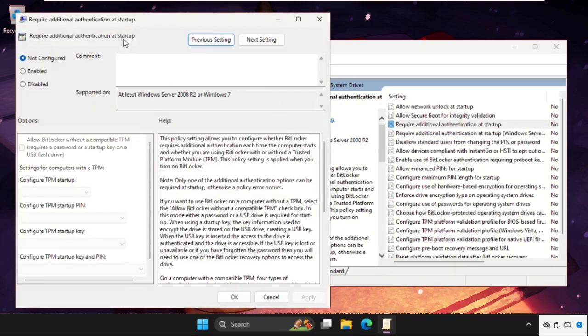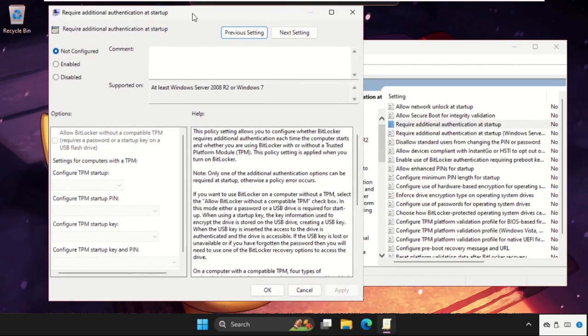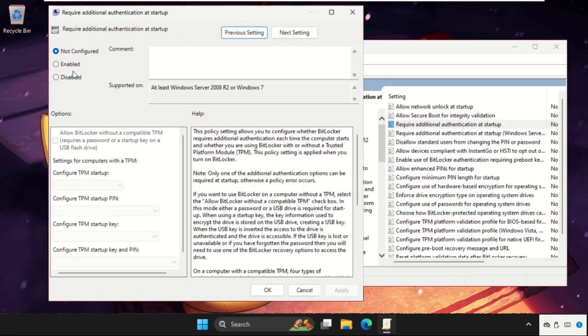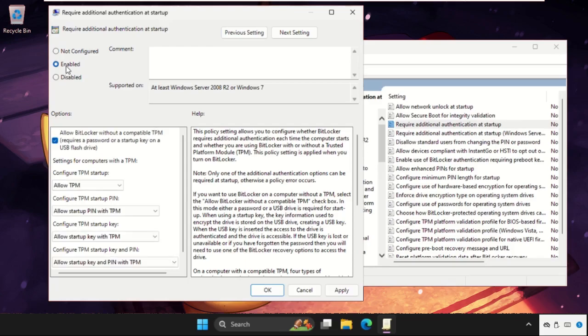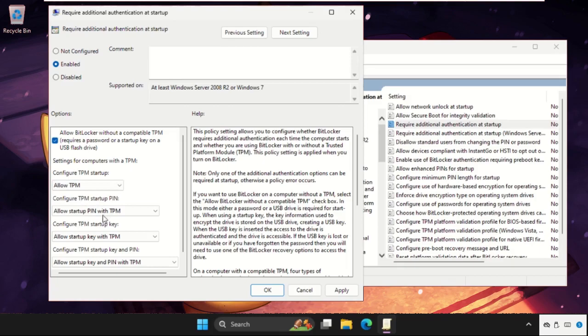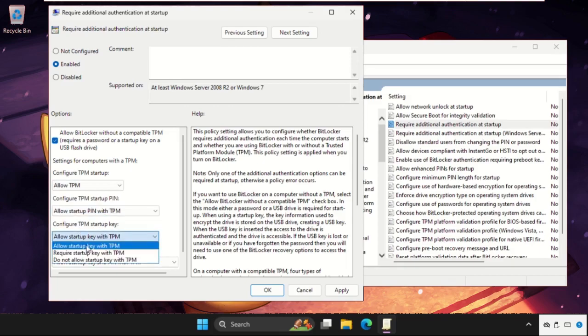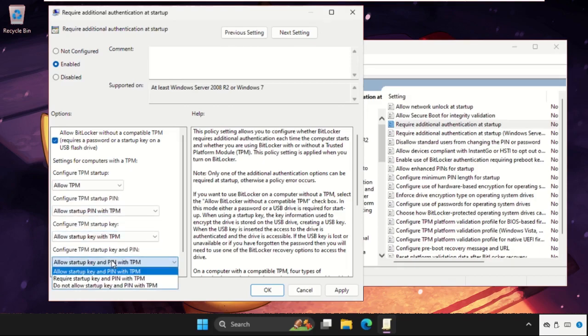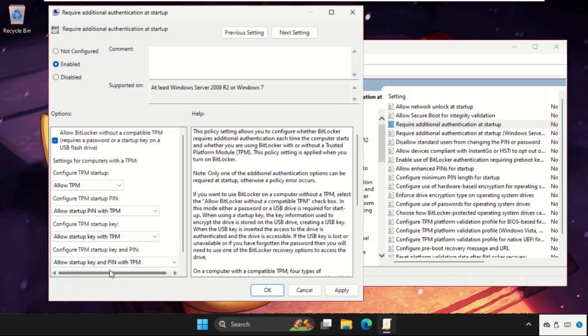Select Edit. As we're here we need to select Enable, and as you can see on my window we need to select all these: allow startup key with TPM, allow startup key and PIN with the TPM. So click on Apply and then OK.